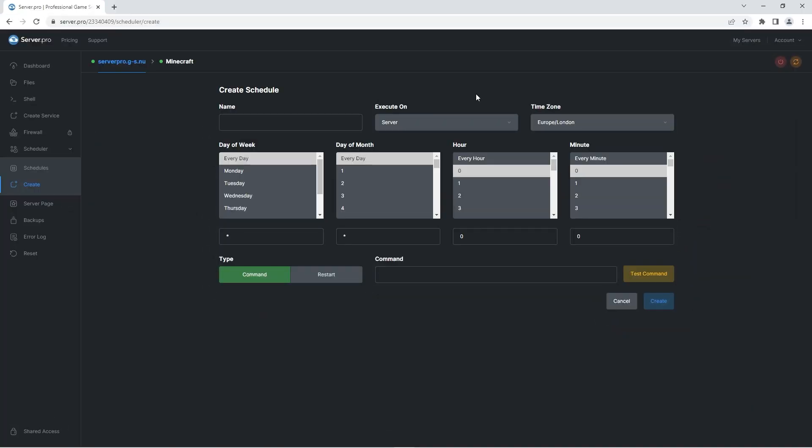For this task I will make the Minecraft server restart twice, once at 2am and the other time at 3pm. This will require two tasks to be run, one at 2am and another at 3pm.